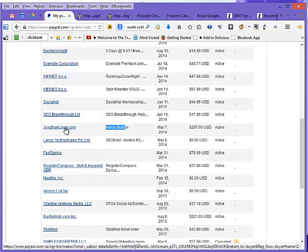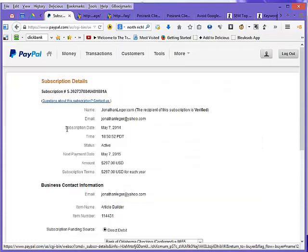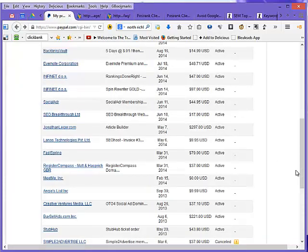If I want to confirm that I would go here to this details of Jonathan Lager. Here it says for each year. I wish PayPal would put that on the prior screen.